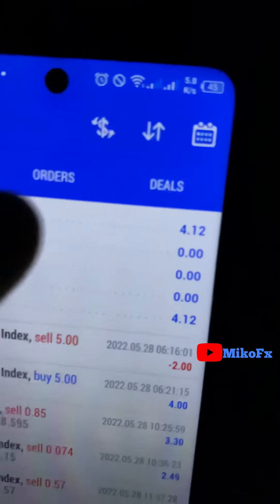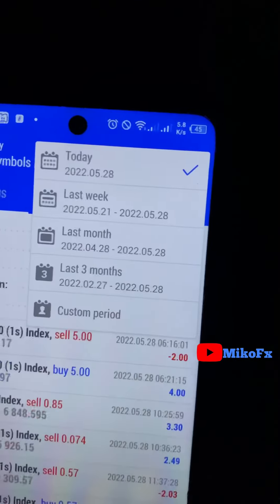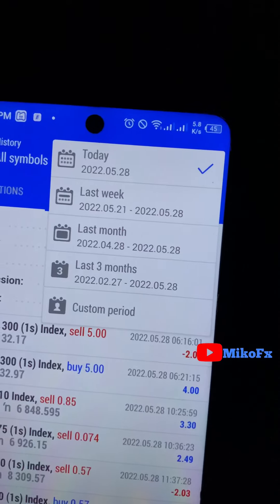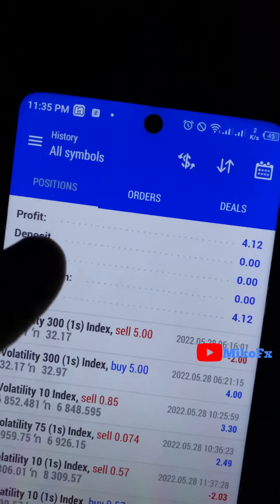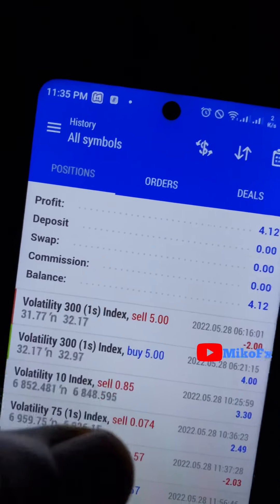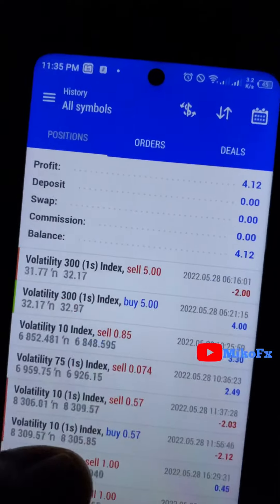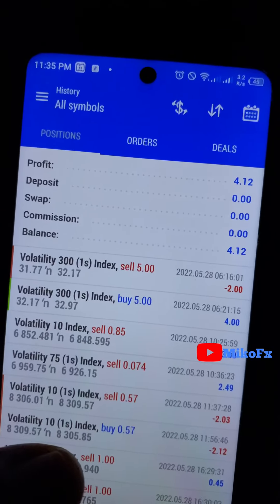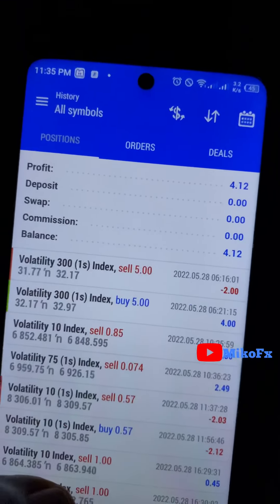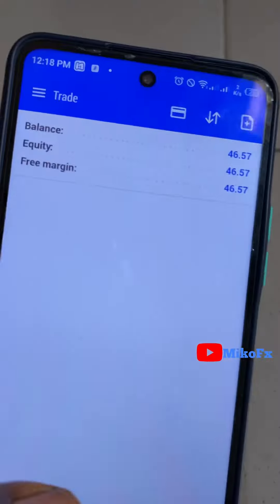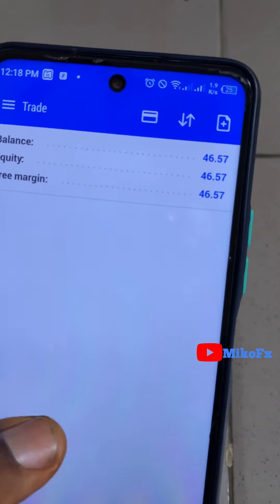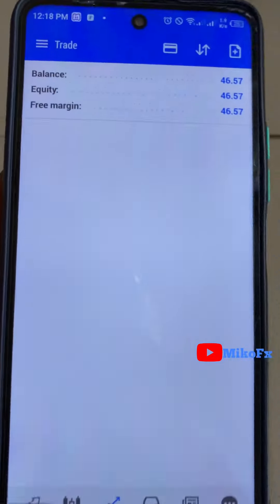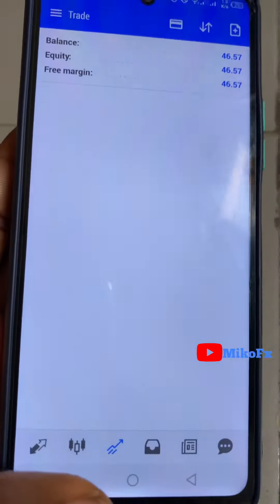We are now at 46.57. Today's date is 28th of May 2022. Three days in and we have over 50% return on investment. Remember I started this video with 30 dollars — this is how to properly grow a 30-dollar account with the right risk management.